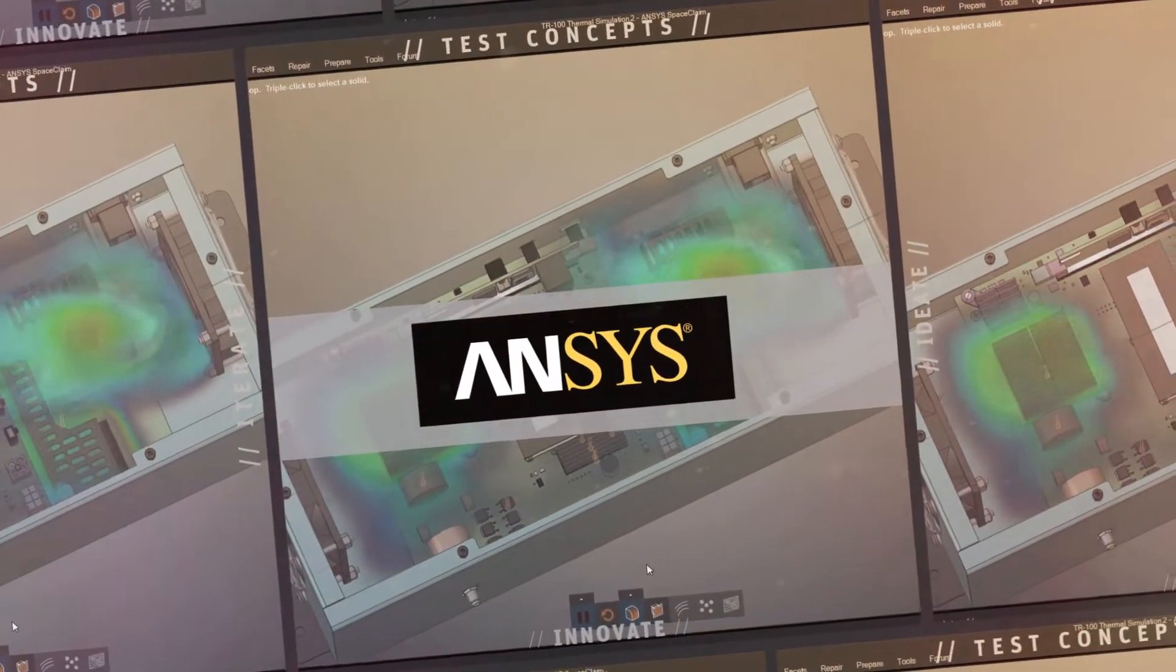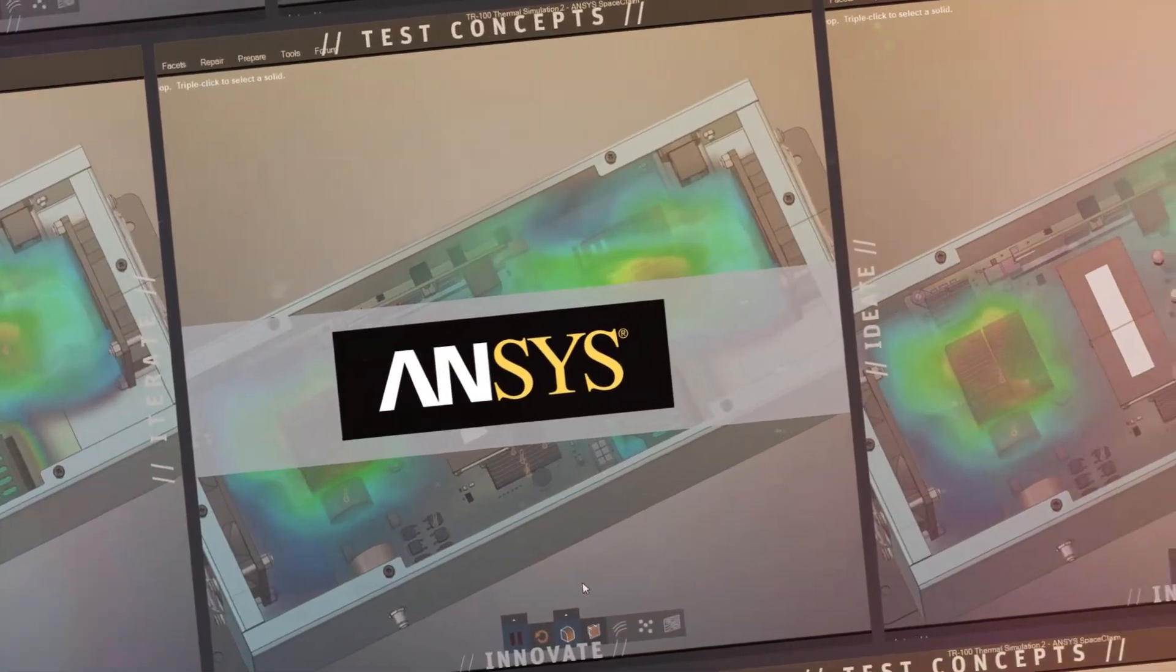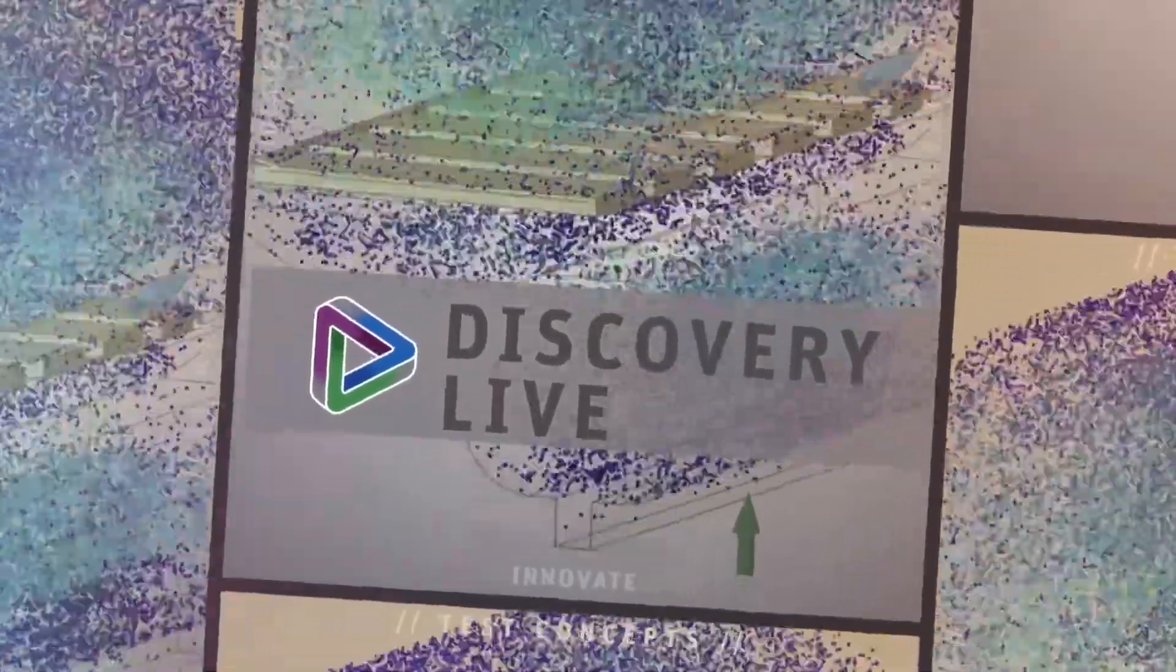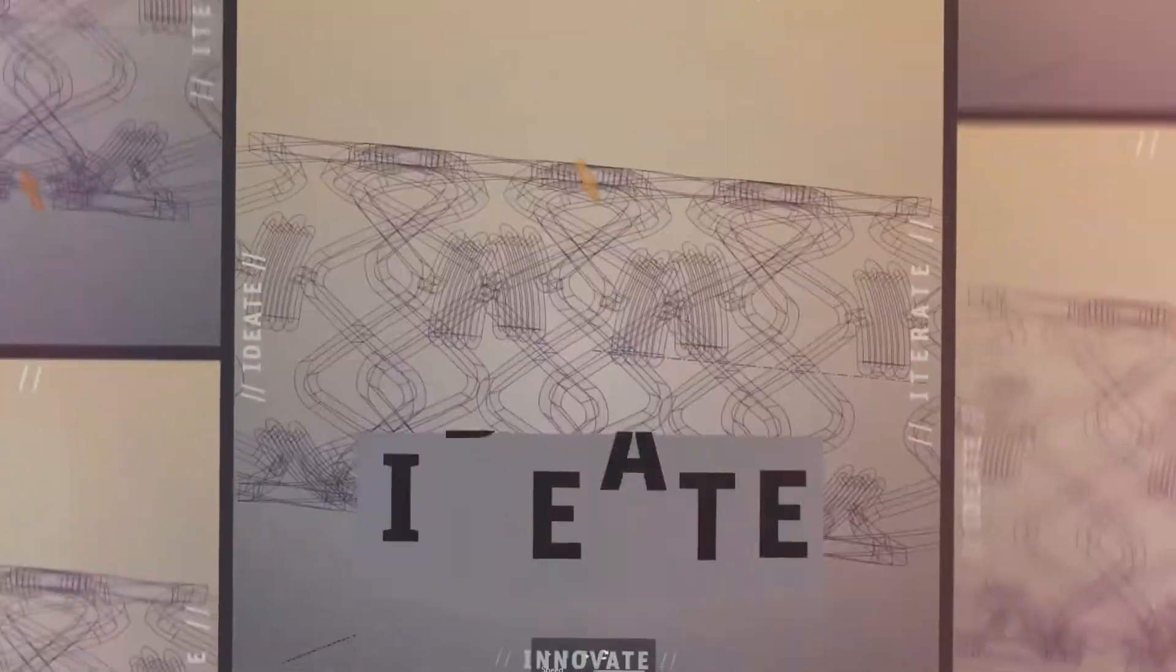Discovery Live is a groundbreaking approach to design, allowing anyone to incorporate engineering simulation earlier into product development.